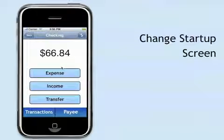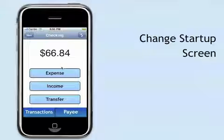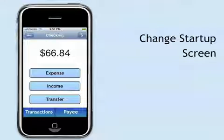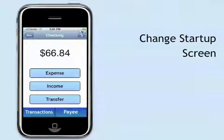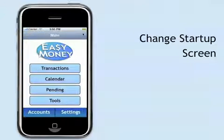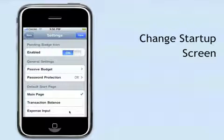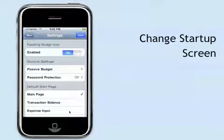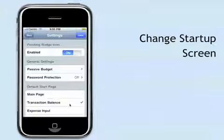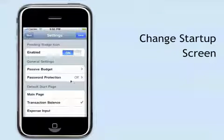You can adjust the startup screen so that this screen shows up when you open Easy Money. To do this, go to the main page, then Settings, and set the default start page to Transaction Balance. Save.